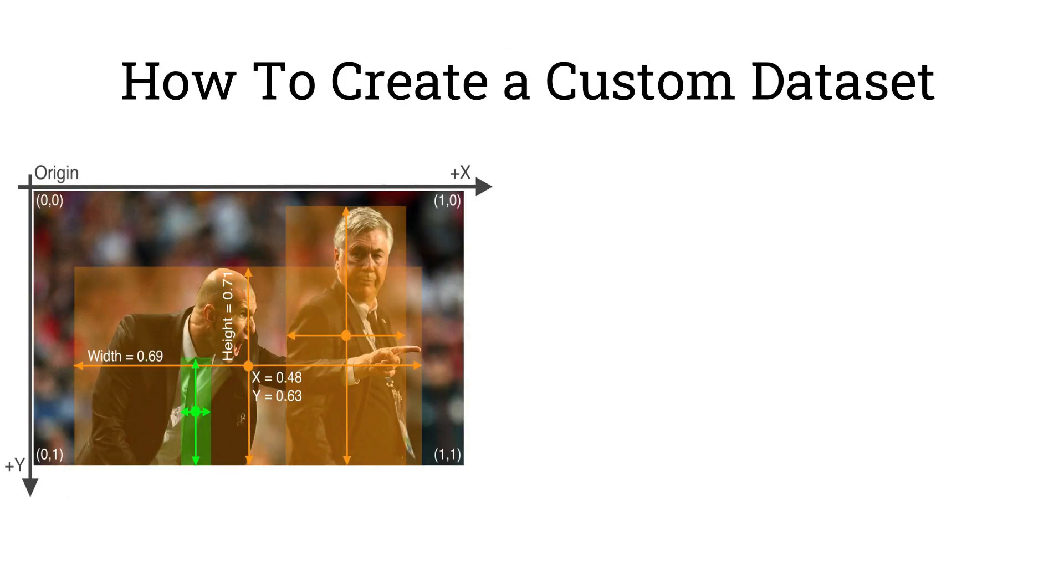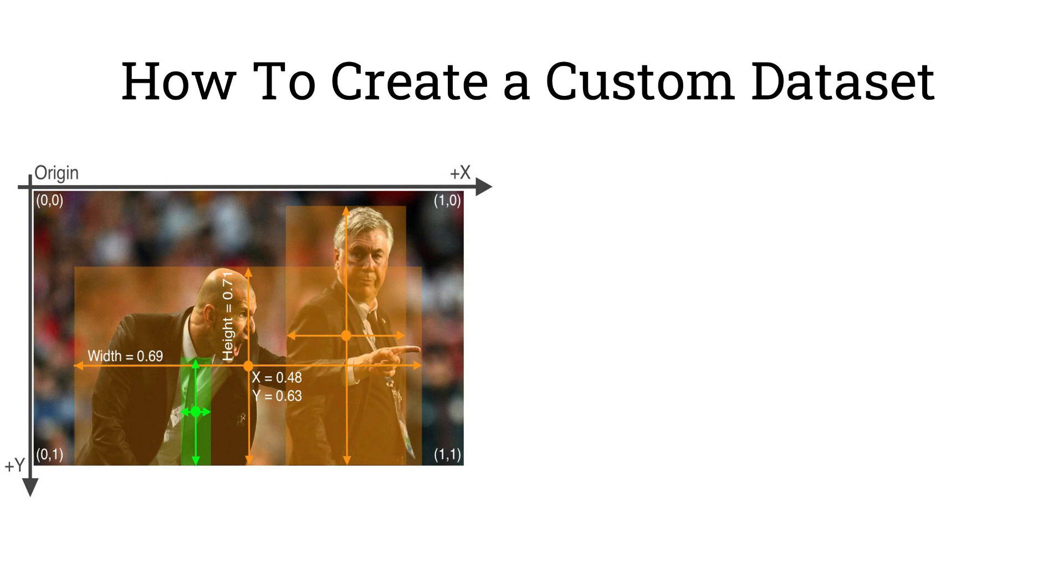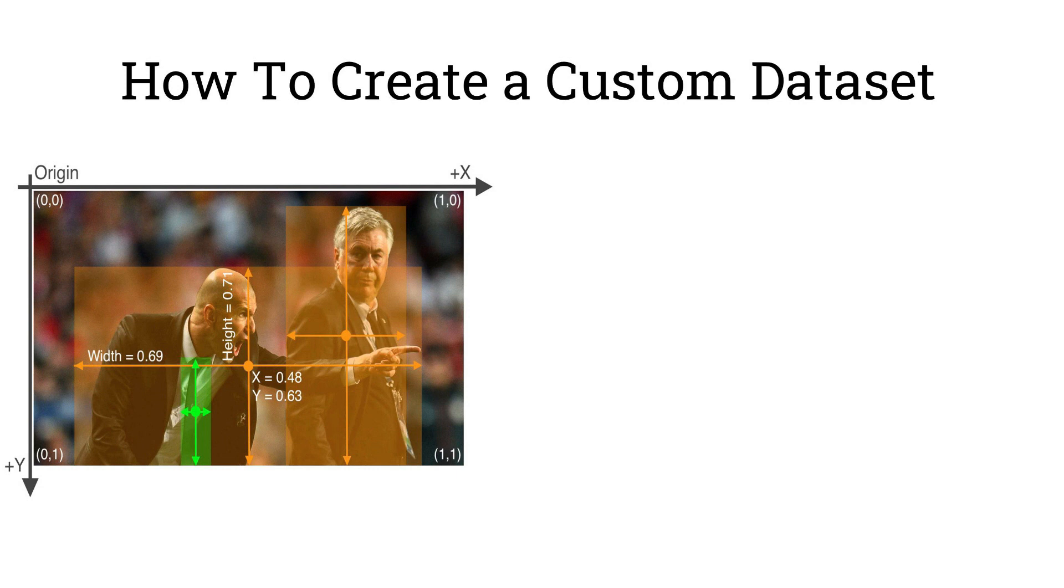Now, we will talk about how to create a custom data set. There are different kinds of object detection algorithms available and each of them follow a different labels format. For YOLO algorithm, for each image, there should be a corresponding text file with the same name.